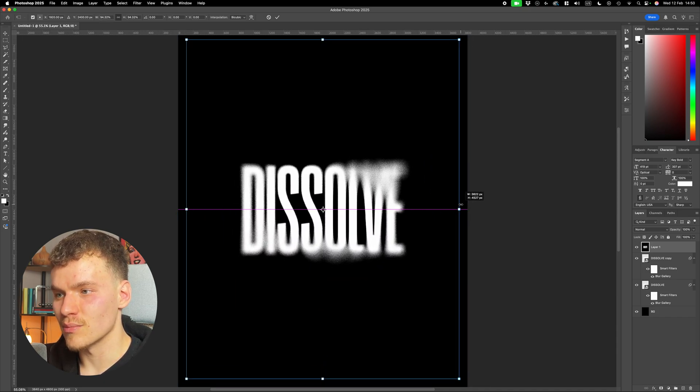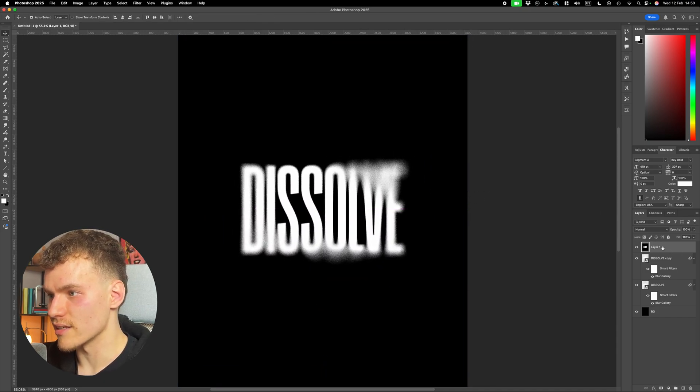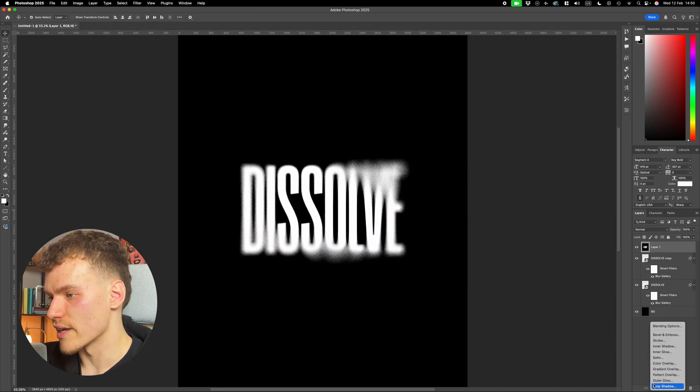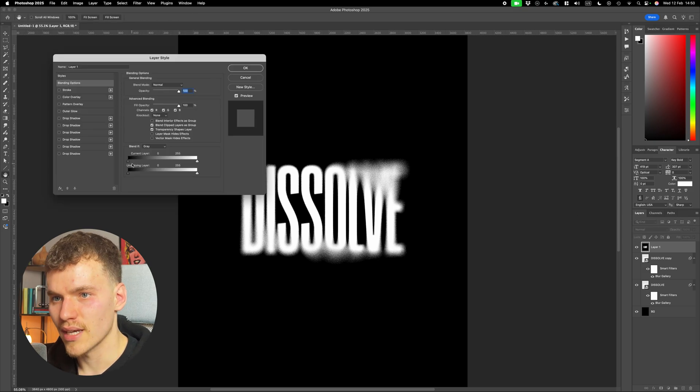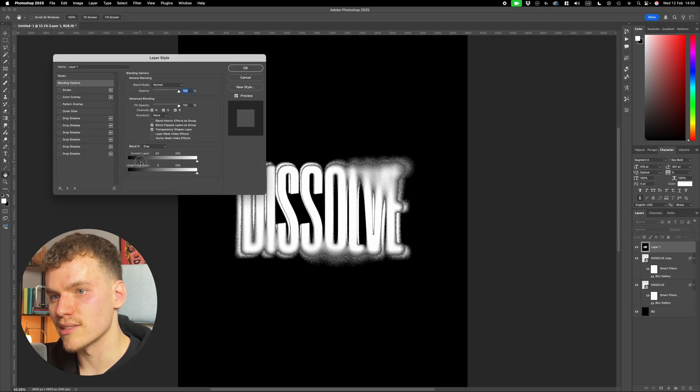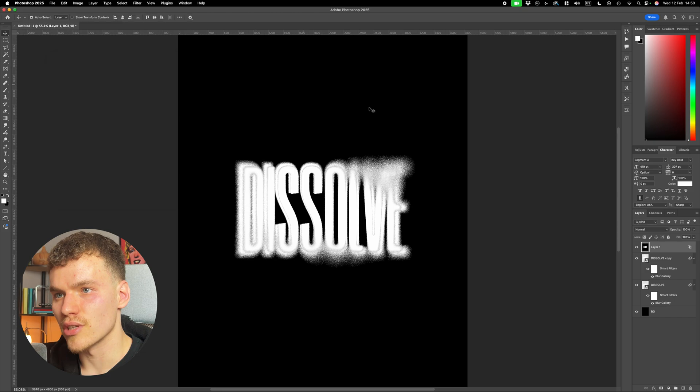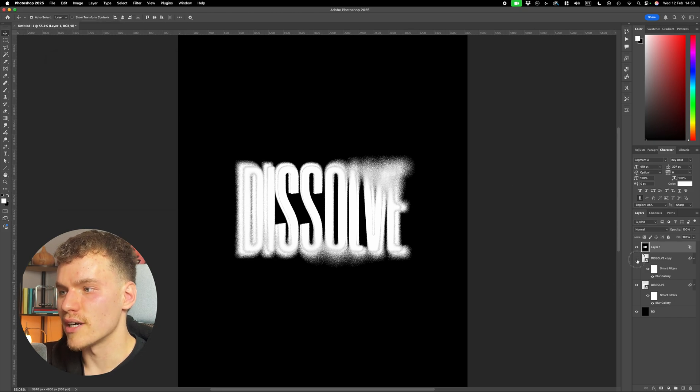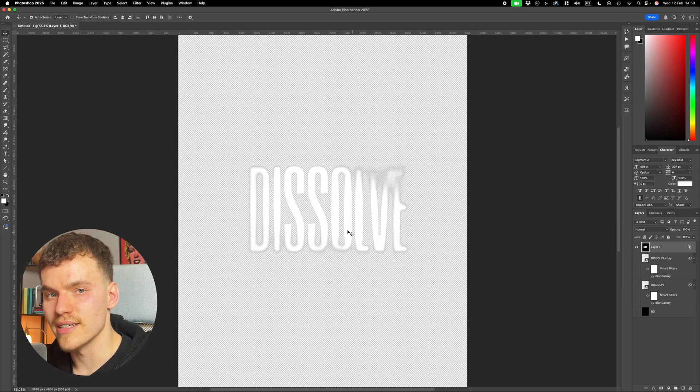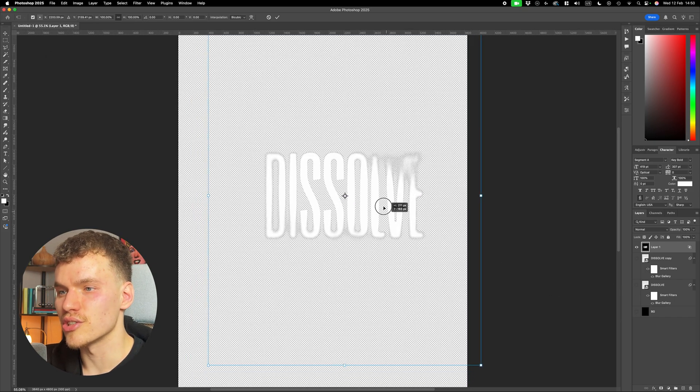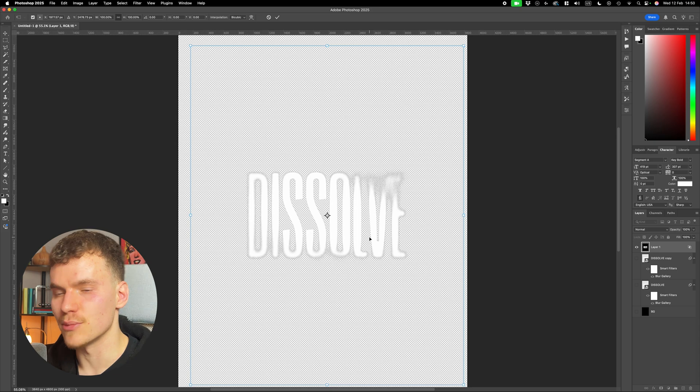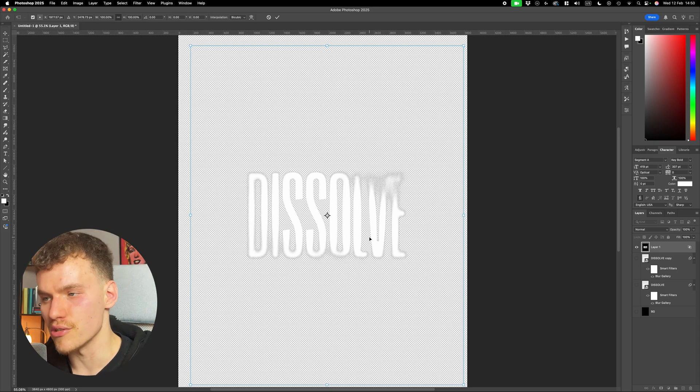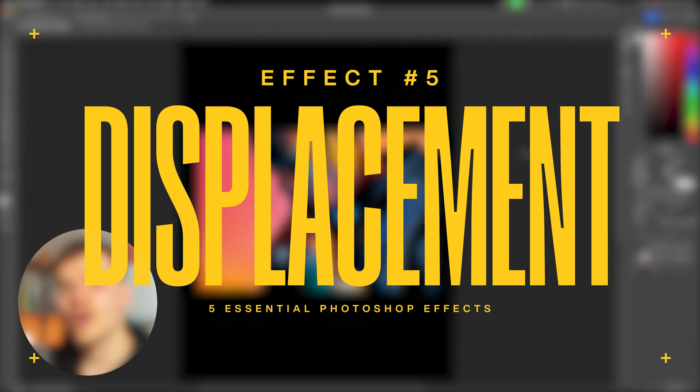If you wanted to isolate the text by itself, with this layer selected, you can come down to effects and blending options. And now on current layer, drag this black slider in so that it will just be the white text that is showing. So now if I hide the rest of the layers, you can see that it's just this white text and you can export this as a PNG and use it for whatever. Now moving on to the final effect.